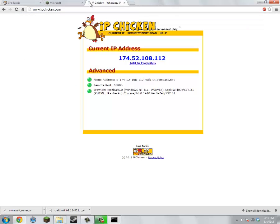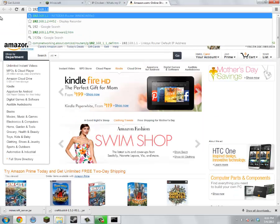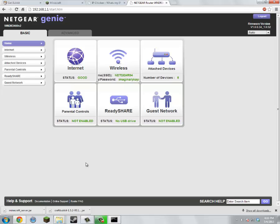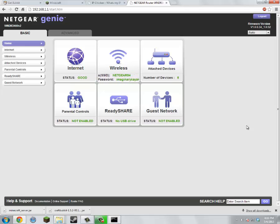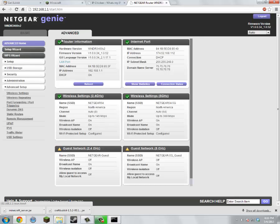We're going to want to put the default gateway address into your browser. So we're going to type it in — I memorized mine: 192.168.1.1. Then enter. It'll open up your router. If it asks for a username and password, the username should be 'admin' and the password should be 'password.'